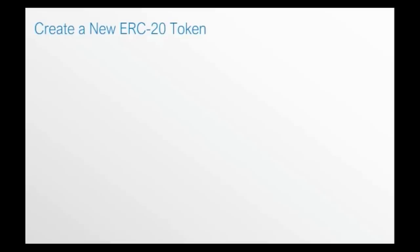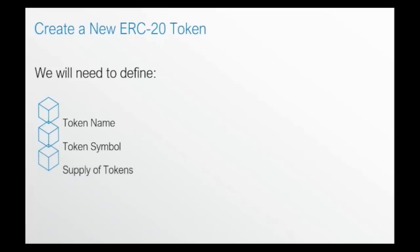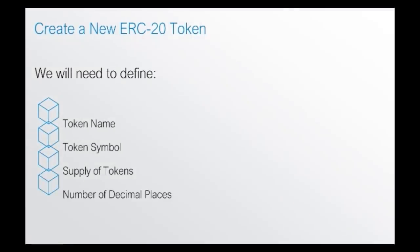To create a new ERC20 token, what we will need to do is define several pieces of information. The first one is a token name. We will then need to determine a token symbol. We will come up with a supply of tokens, that is how many tokens are going to be created. We will then also define the number of decimal places for these tokens.